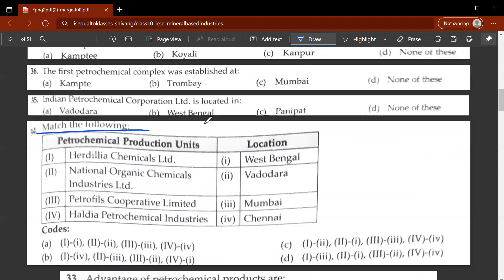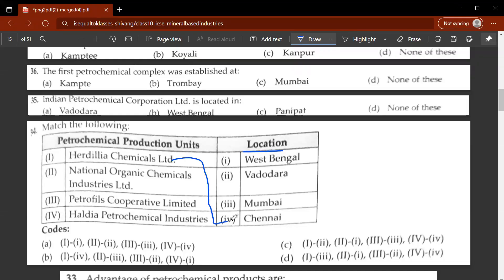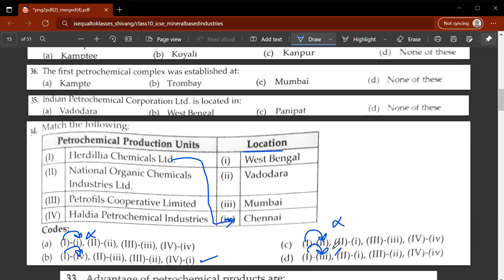The thirty-fourth question: match petroleum production units with their locations. Herdelia Chemicals Limited is located in Chennai. Looking at the options, we find that only option B has one matched to four. Options A, C, and D have one matched to one, two, and three respectively — so B is the only and correct answer.